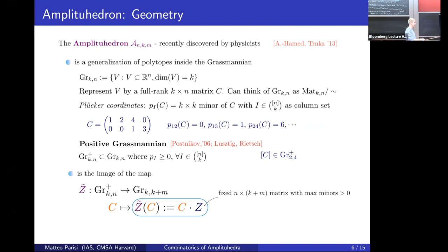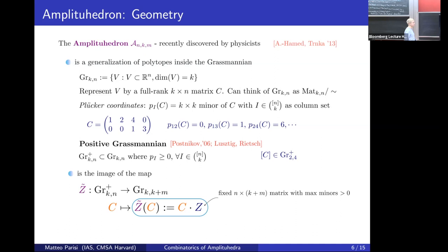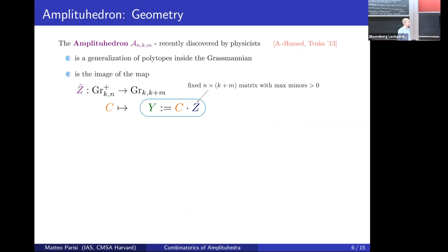We can now define a map called Z-tilde, which goes from the positive Grassmannian Gr(K,N) to another Grassmannian Gr(K, K+M). To define this map, we fix an N×(K+M) matrix Z such that all its maximal minors are positive. The map Z-tilde is just right multiplication of the matrix C by Z. If you start with a point in the positive Grassmannian and right-multiply by Z, you get a point in Gr(K, K+M). The image of the whole positive Grassmannian under this map is the amplituhedron. I will show some examples in the next slide.